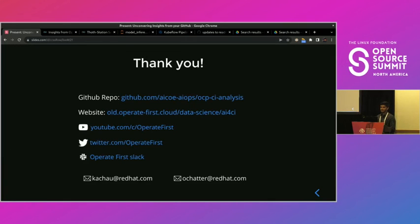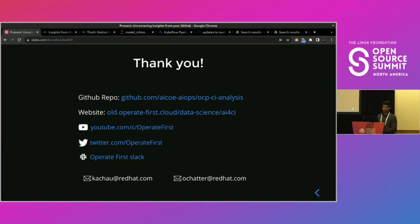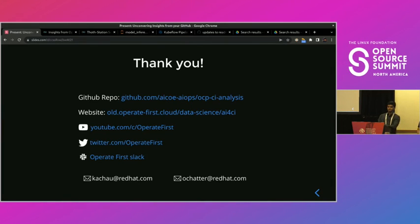Thank you all for joining. Here are some more links to the project website, the GitHub repository, and a bunch of social media channels where we frequently post updates. Feel free to connect with us over there, on our emails, or anywhere. If there are no questions, feel free to reach out to us, go to our git repo, open issues, and thanks so much for joining.